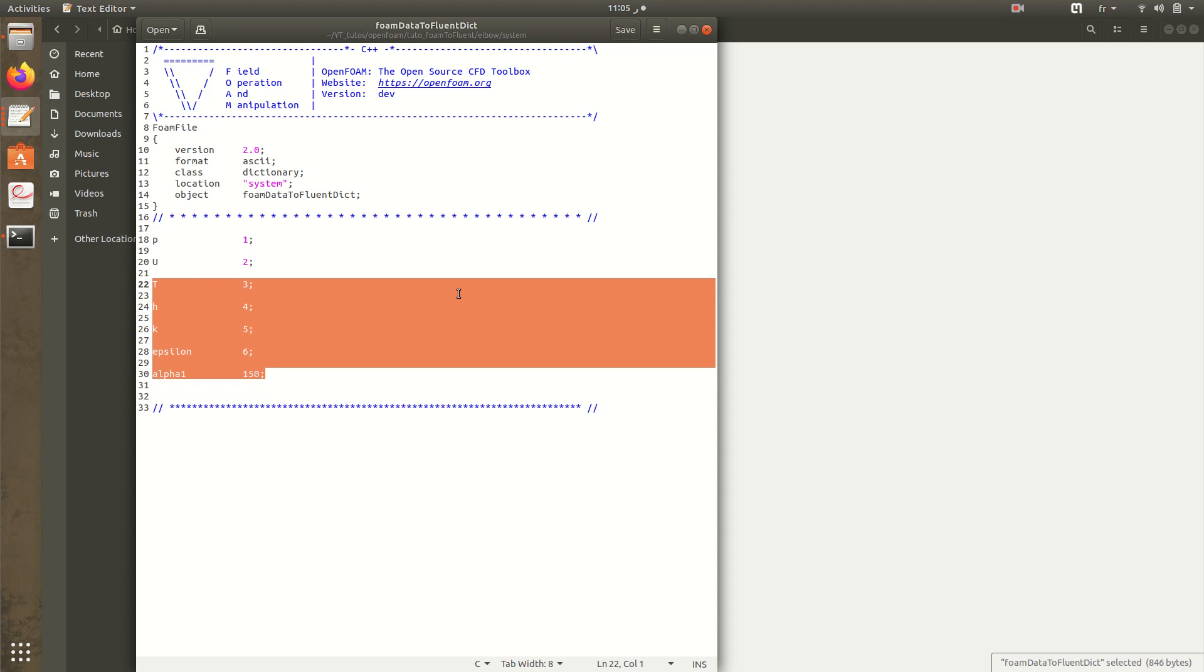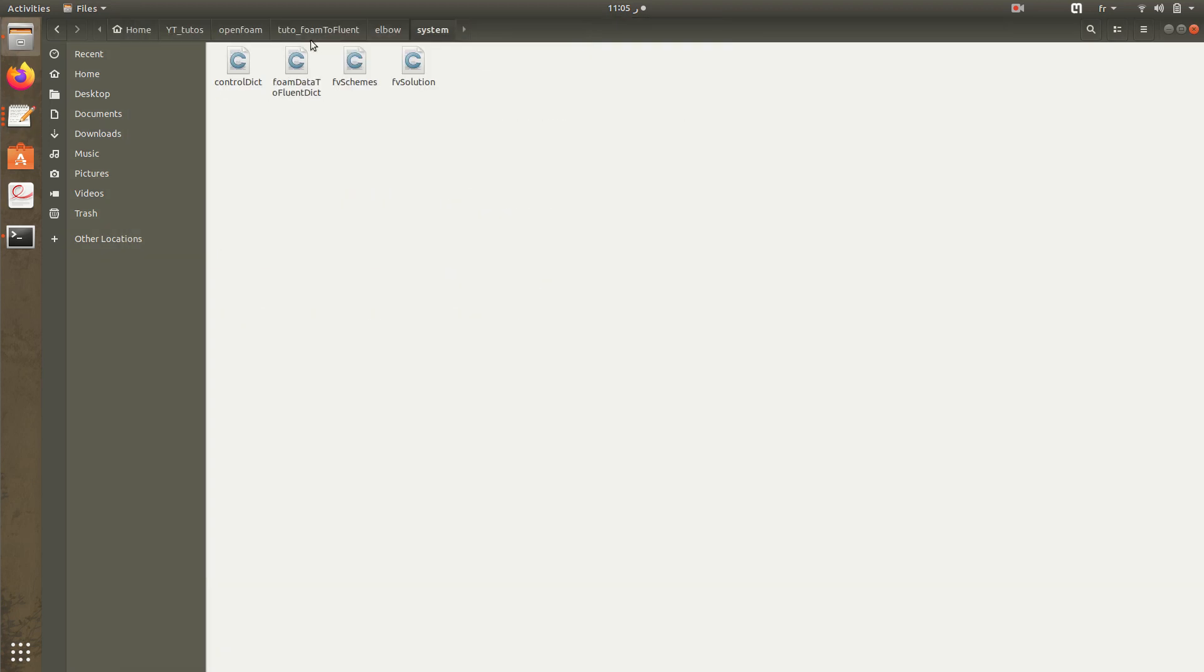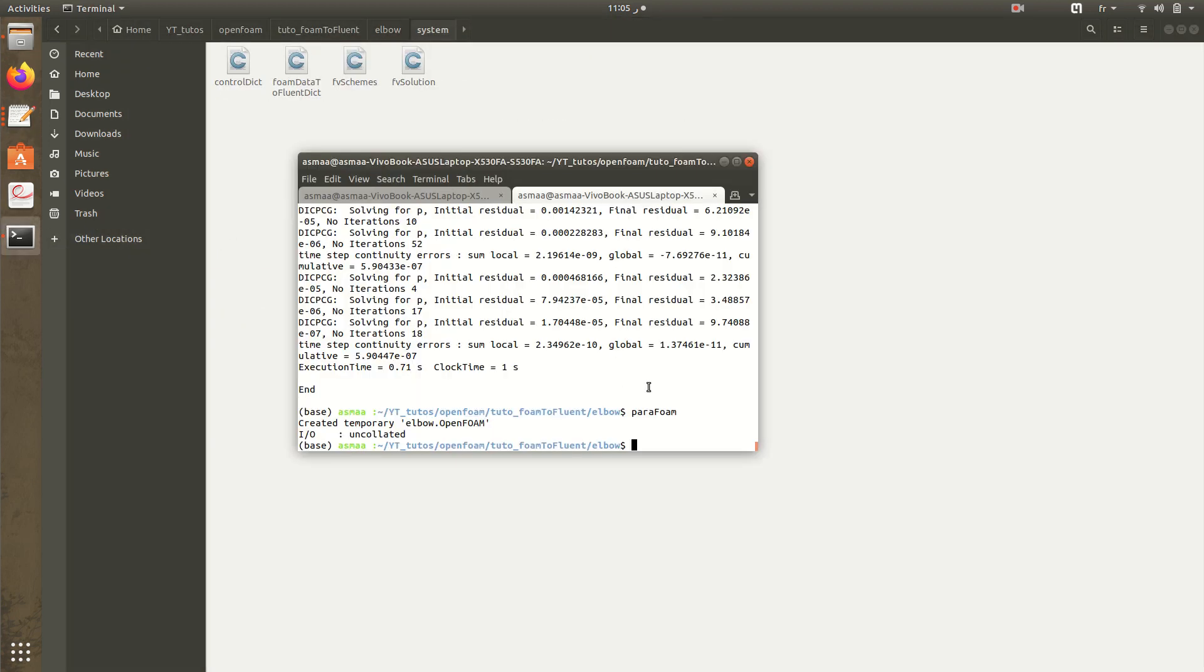We can remove these lines because it's like a standard file. We can remove it since we have only two variables: pressure and velocity to convert. But if in your case you need to convert epsilon, k, alpha, alpha 1, or H or temperature, you need to include these lines and your variable and the ID of the variable. We will delete it then I'll execute the command.